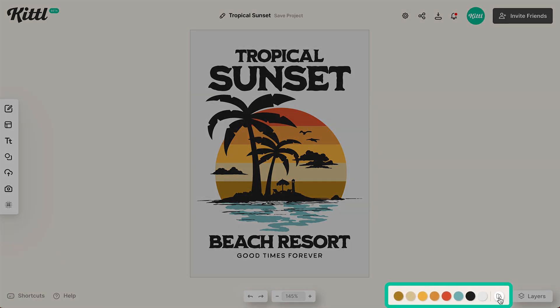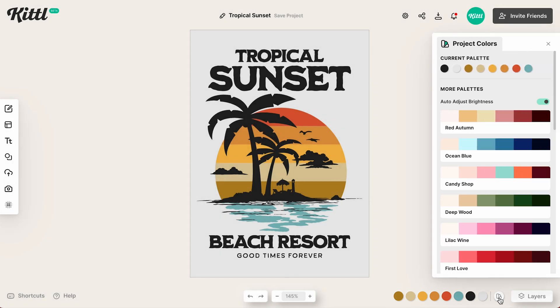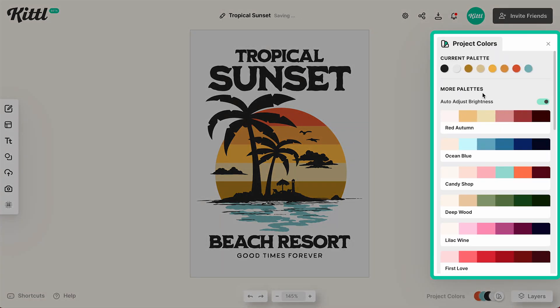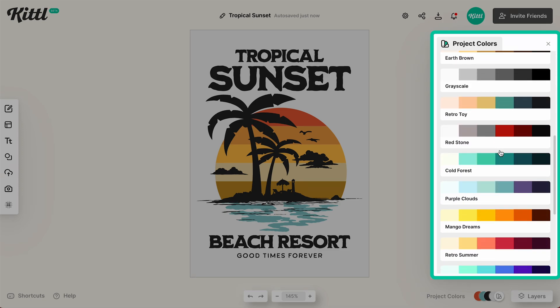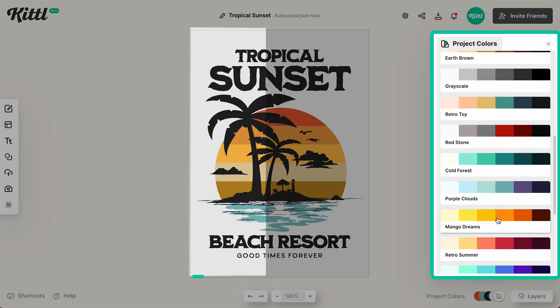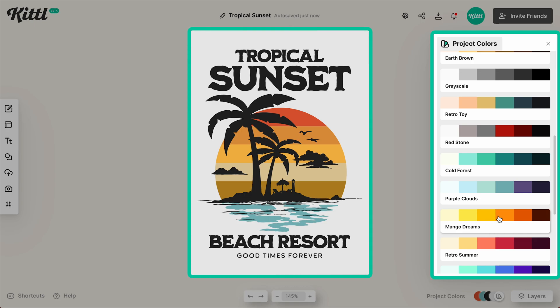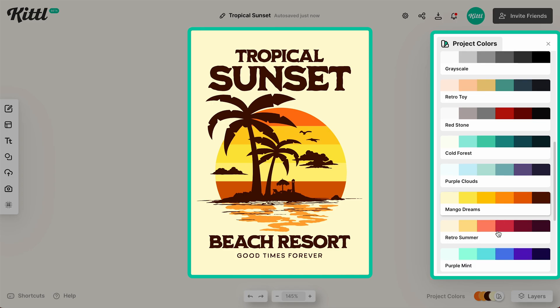If I just go down here to the right, I can click on this little icon, and it's going to bring up project color palettes. I have more palettes right here, and I can auto-adjust brightness — I'll leave that on because I want it to do the work for me. Then I can start clicking through any one of these. Let's go to one that maybe will work, like Mango Dreams. It's really vibrant. I click it, and boom, it did the work for me. That's looking beautiful — what a cool t-shirt design.